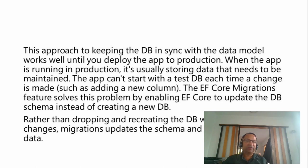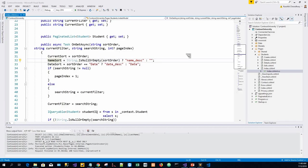We will now switch over to the project. With this Contoso University project loaded, I'll go to Tools and get Package Manager Console.